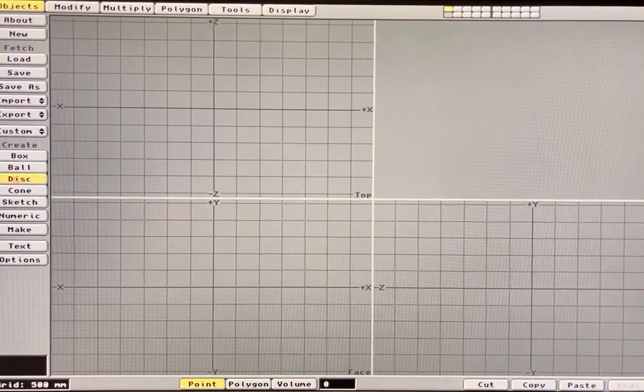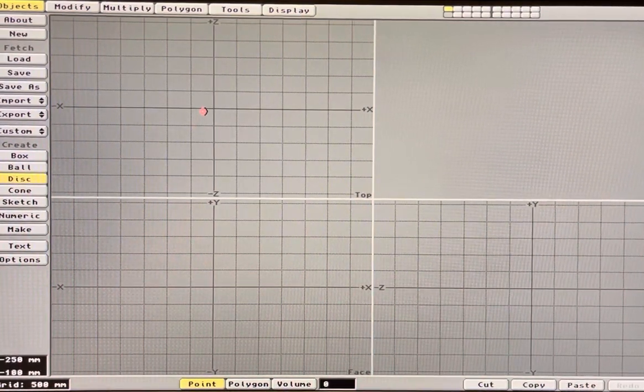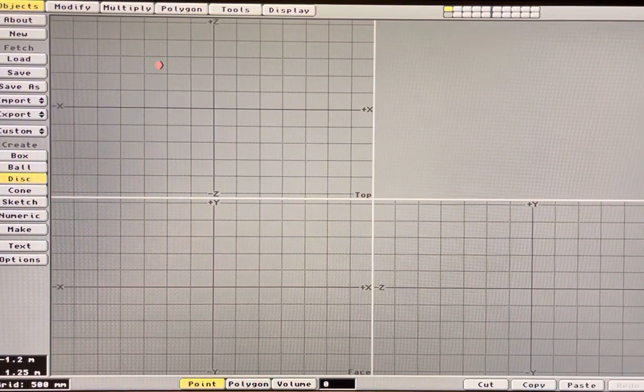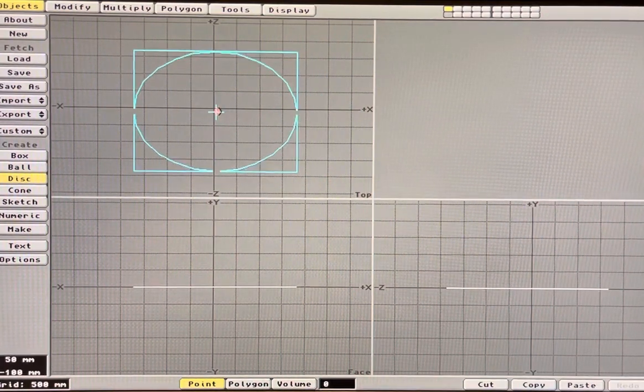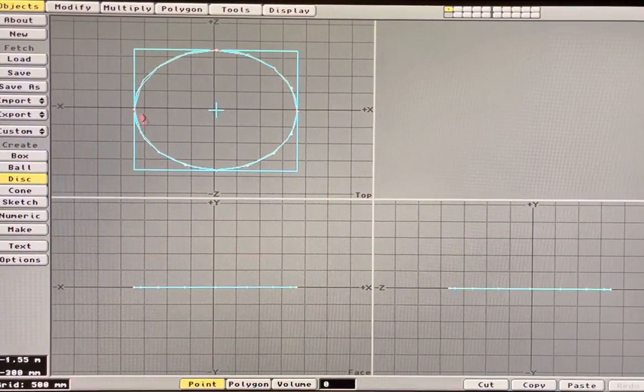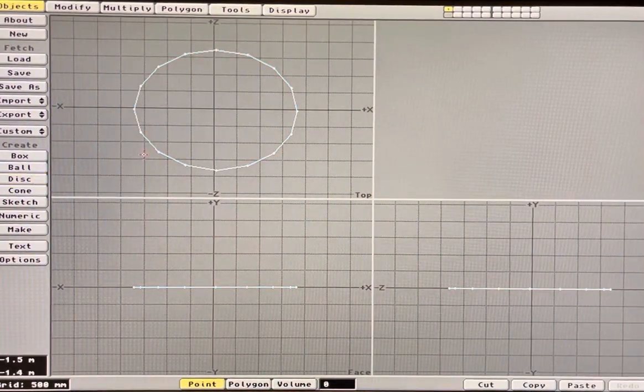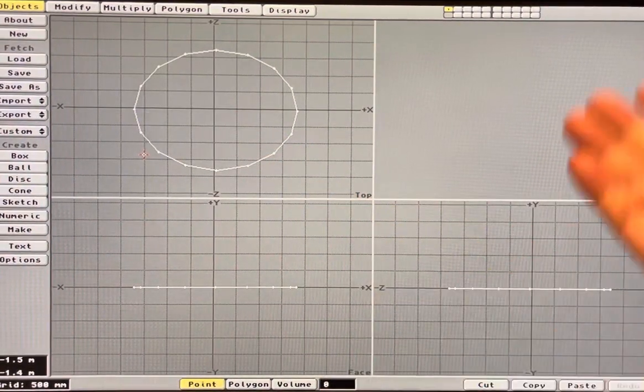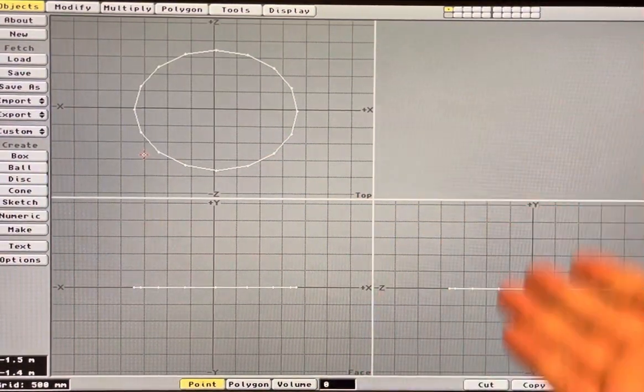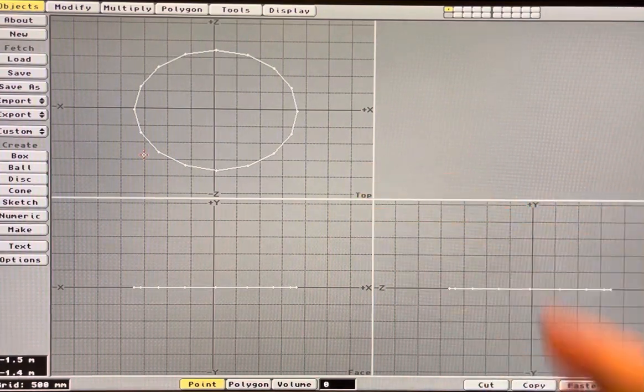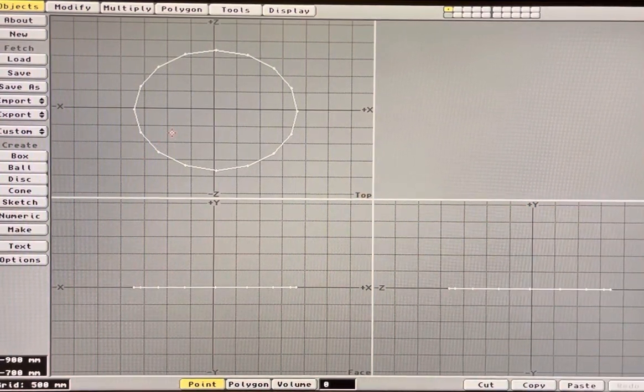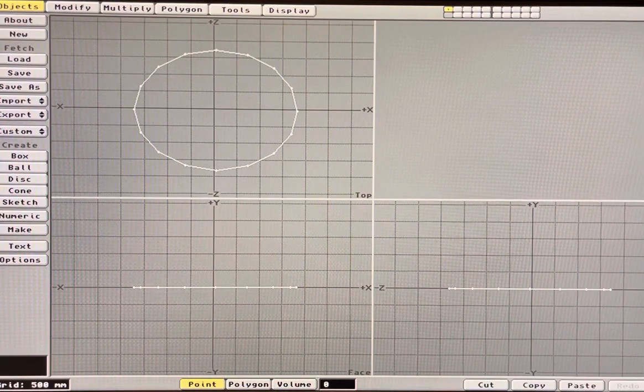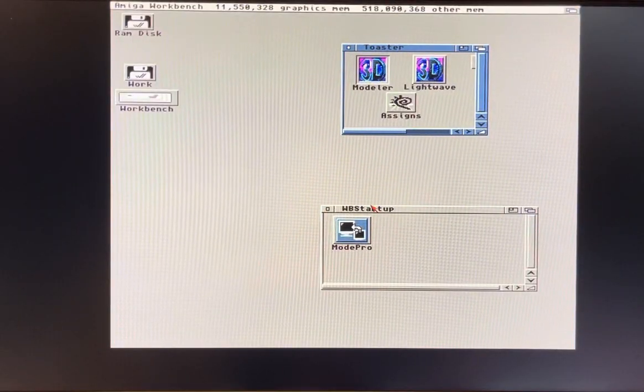The reason the widescreen is a problem is because if we go to make a ball here and we hold down the left control to constrain the creation of a ball, it's going to be oval and look like a football. It's going to look like Stewie's head from Family Guy. So that's the problem. This is why you need the 4 by 3 switch on a television set to squish this, or you need the Saga driver to have a mode like 800 by 600 so we can get Modeler back into a more 4 by 3 aspect or square aspect ratio.